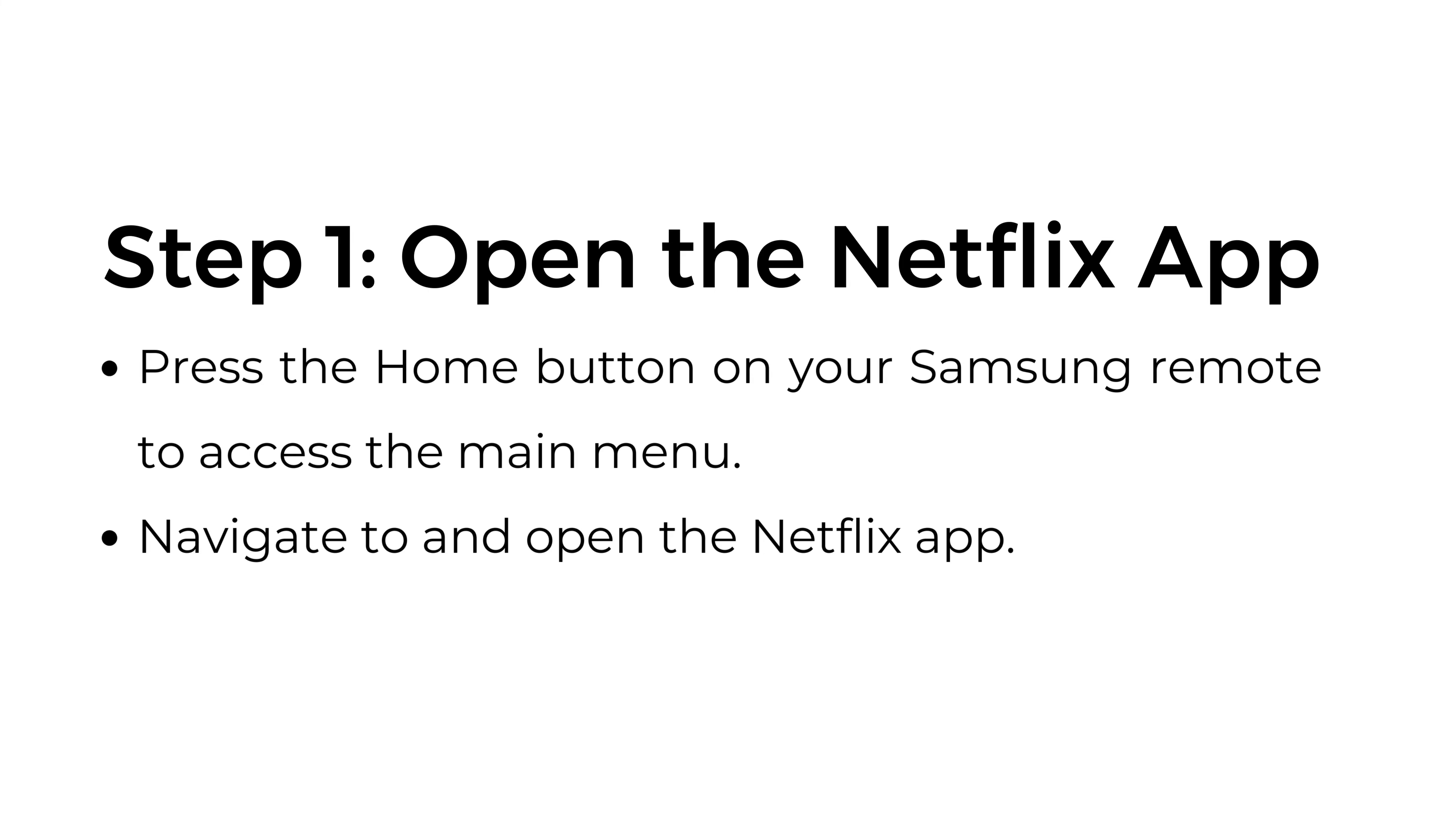Step one: Open the Netflix app. Press the home button on your Samsung remote to access the main menu. Navigate to and open the Netflix app.